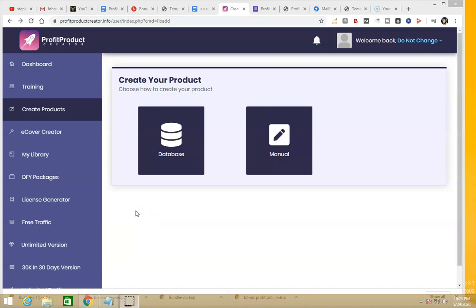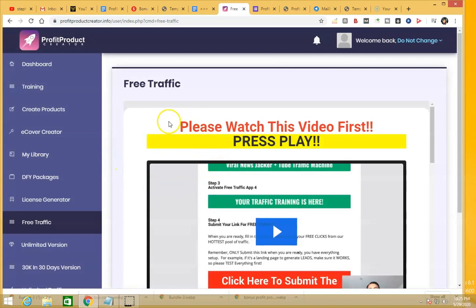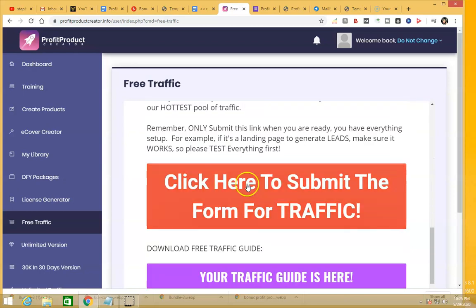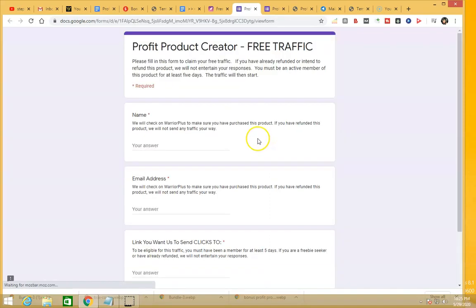What really made me change my mind about reviewing this product is the Free Traffic feature. After you create your products, eCover, and landing page and have set up everything, you click here and it takes you to a Google form. The product owner, Glenn Koski, is going to send you free traffic to your landing page so that you can build your list.